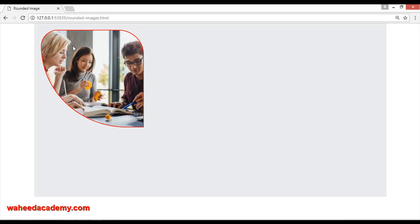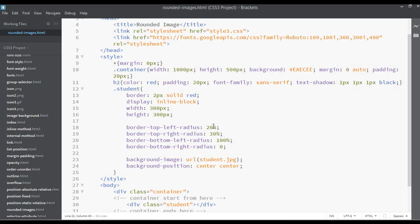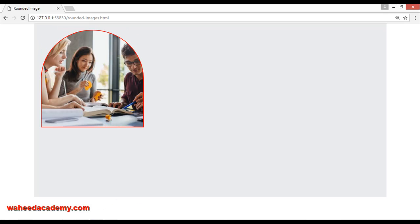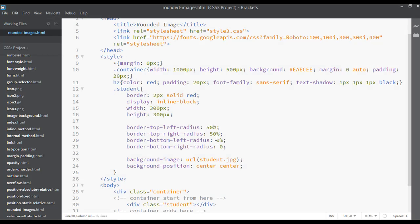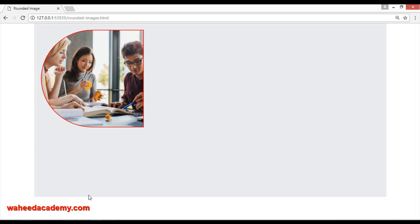I don't know what the name of this shape is, but you can add individual corners to your image. For example, you can say the first two should be 50 percent, and the last two should be zero. Save and refresh — now you can see we have a different shape. You can also try 50, zero, 50, zero percent. We have already discussed border radius — you can create different shapes from your image just like this.